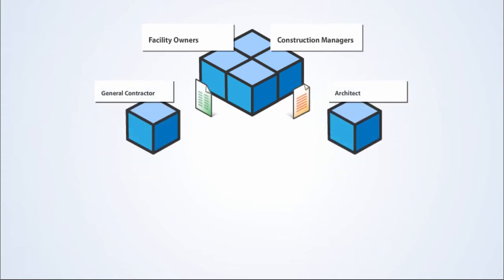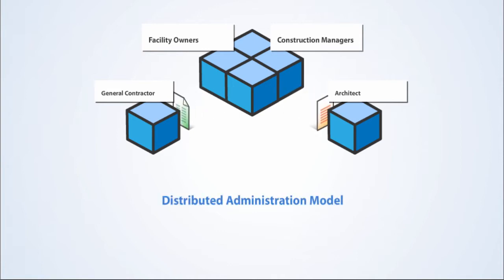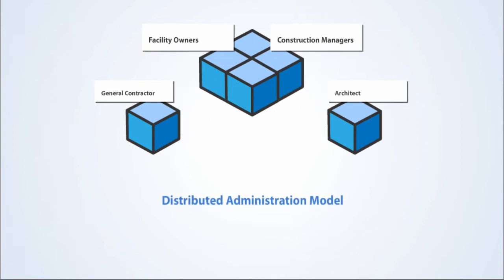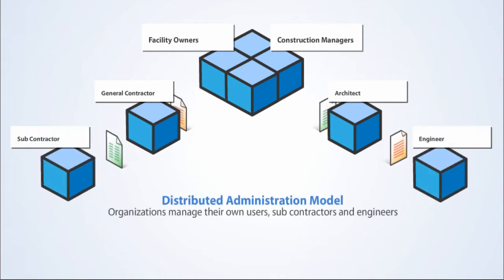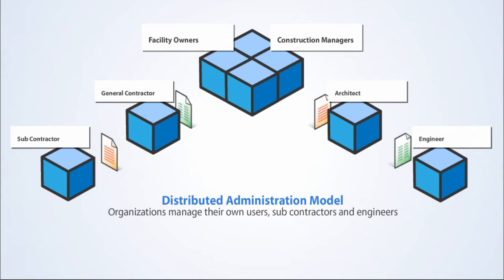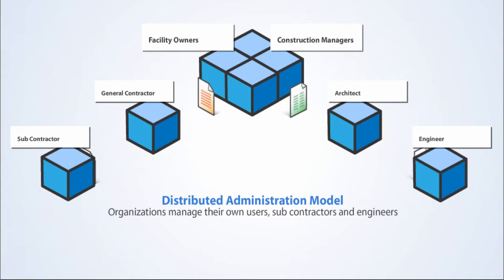E-Doc's distributed administration model allows each participating organization to manage their own users, subcontractors, and engineers, including contractors and architects.